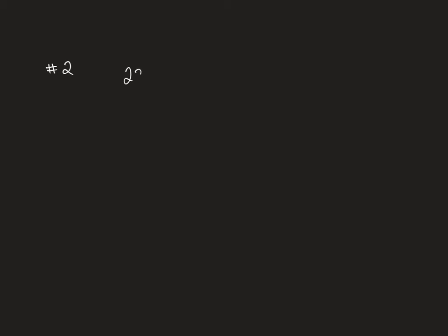Question number two is asking us to use this method that they're referring to as Sadie's method to find the percent. We're going to go through one together, but they don't give us the structure for it.